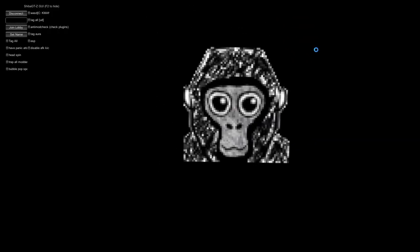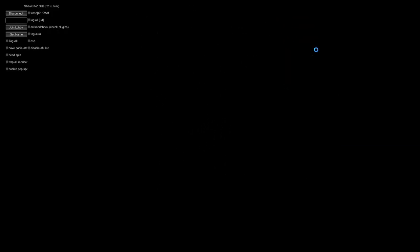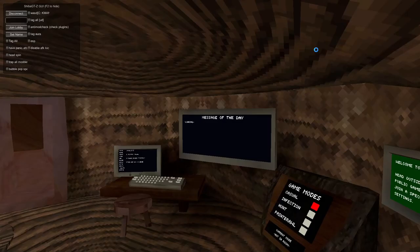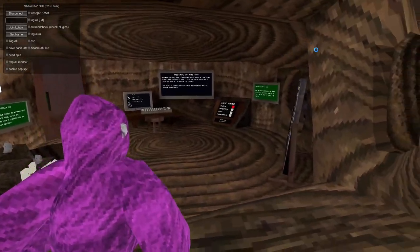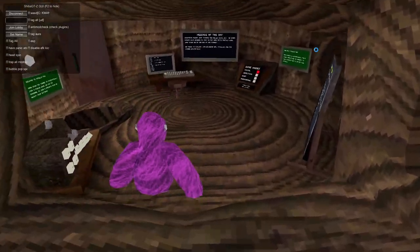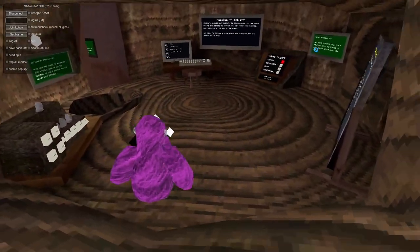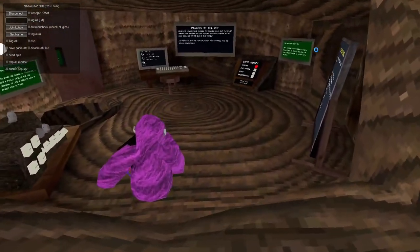Alright then, so I'm loading it up. As you can see, the mod menu.